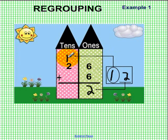So we now have one, two, three tens — we have the number 32.